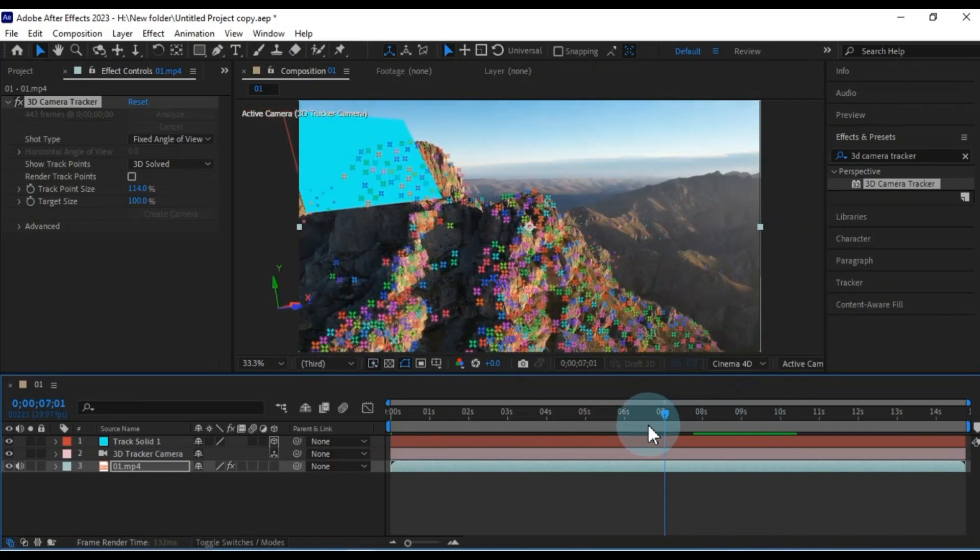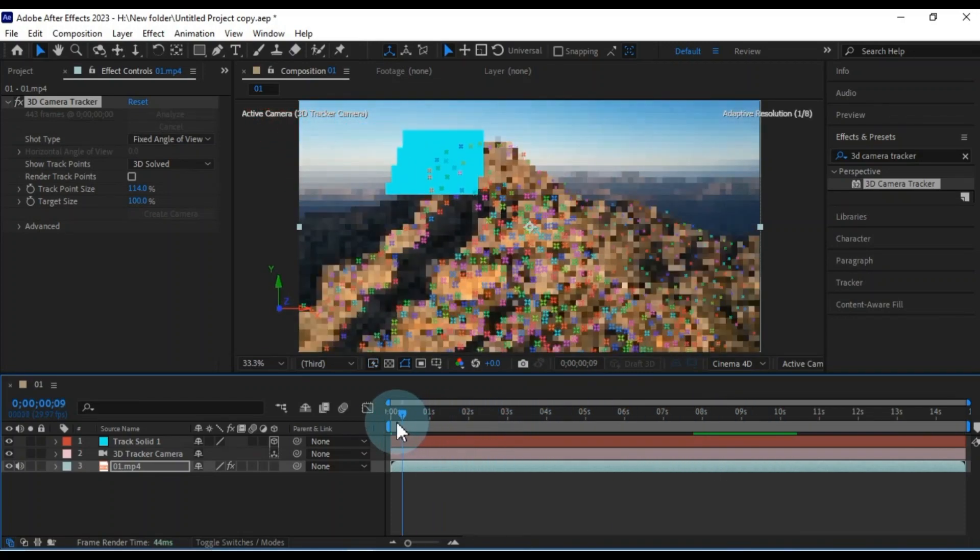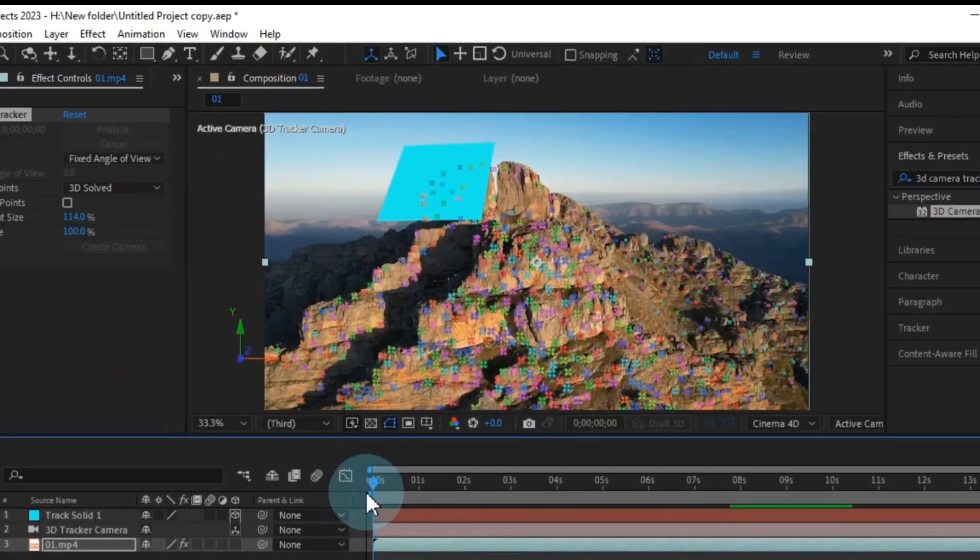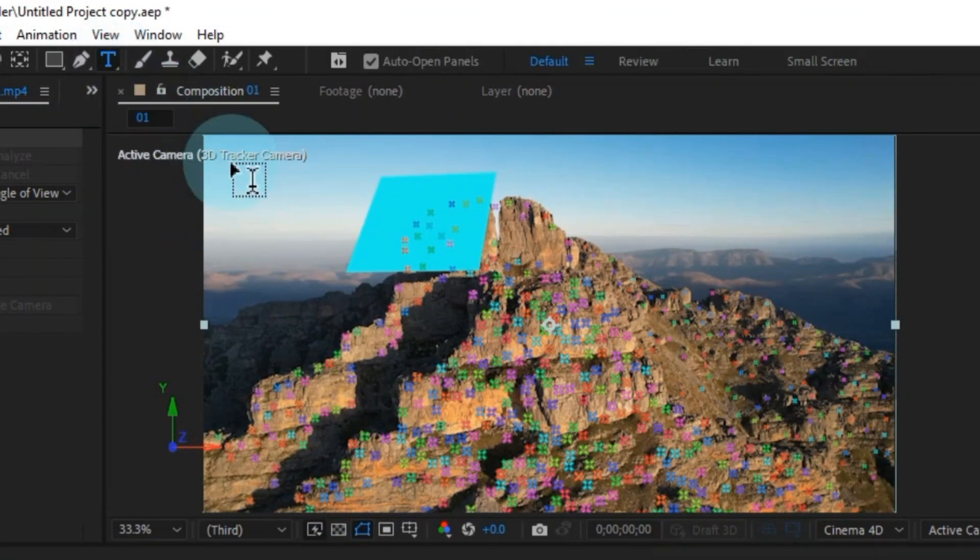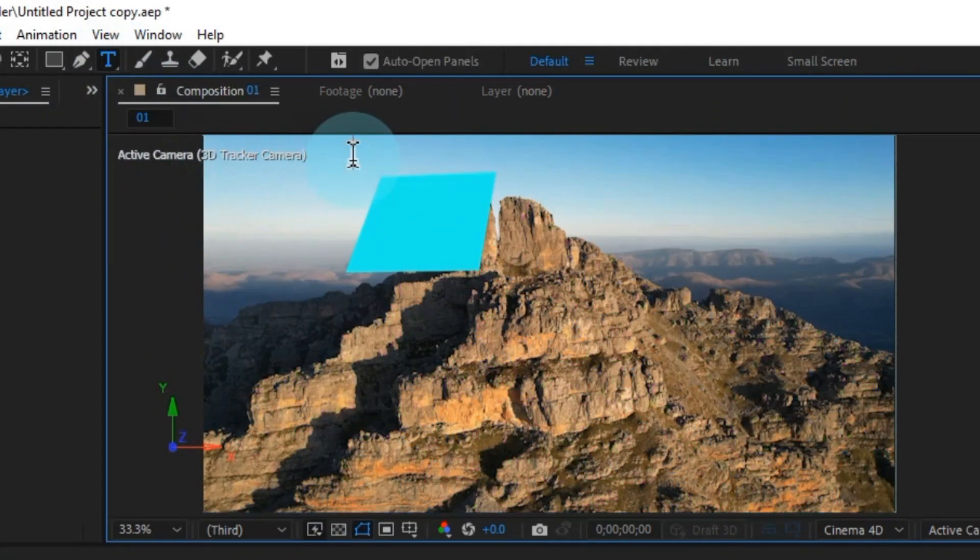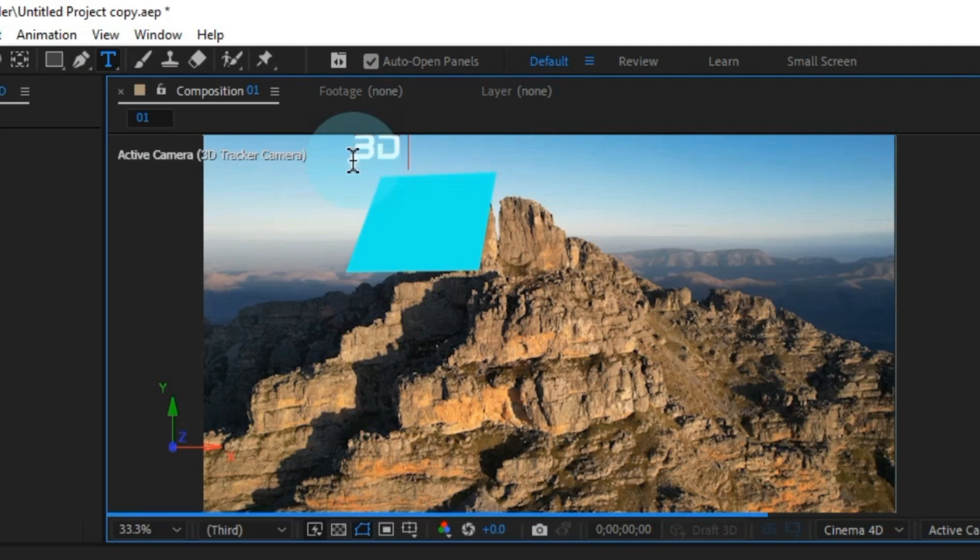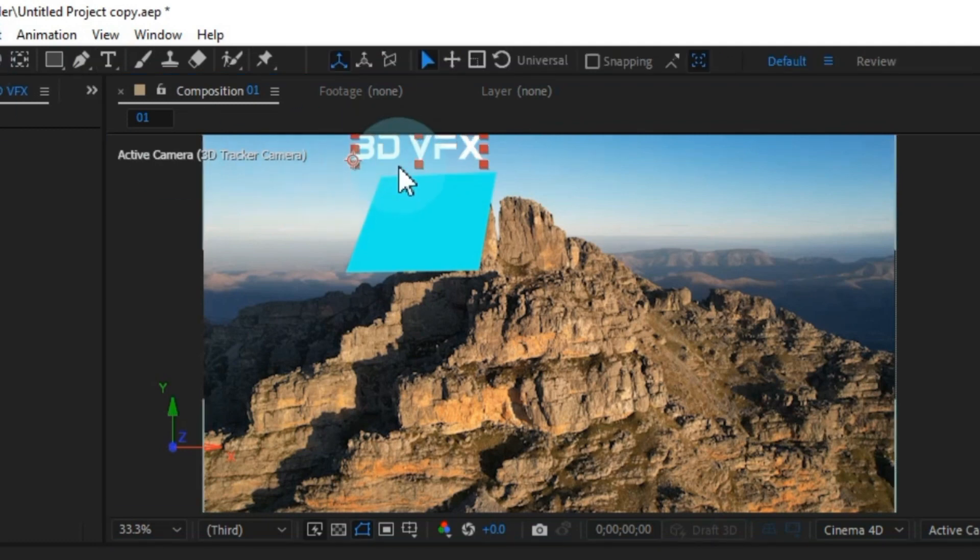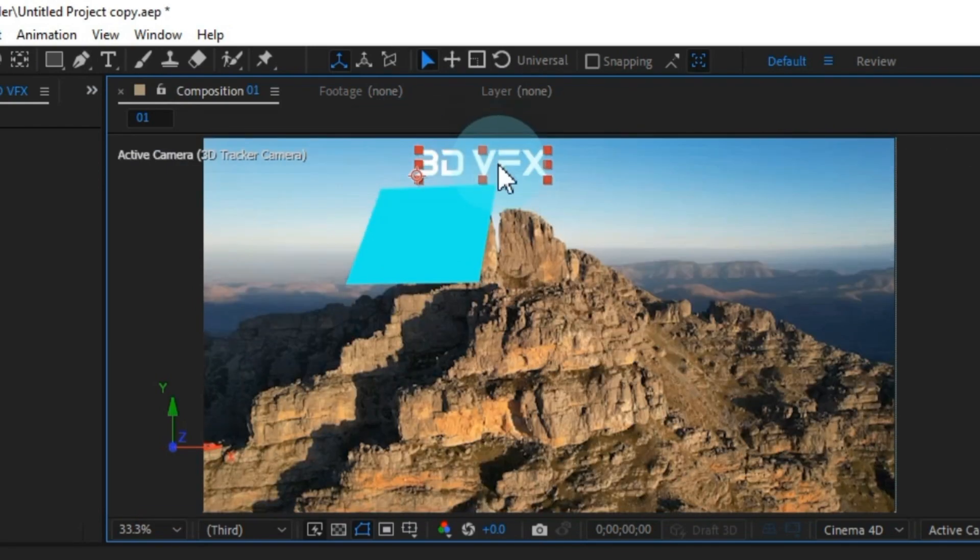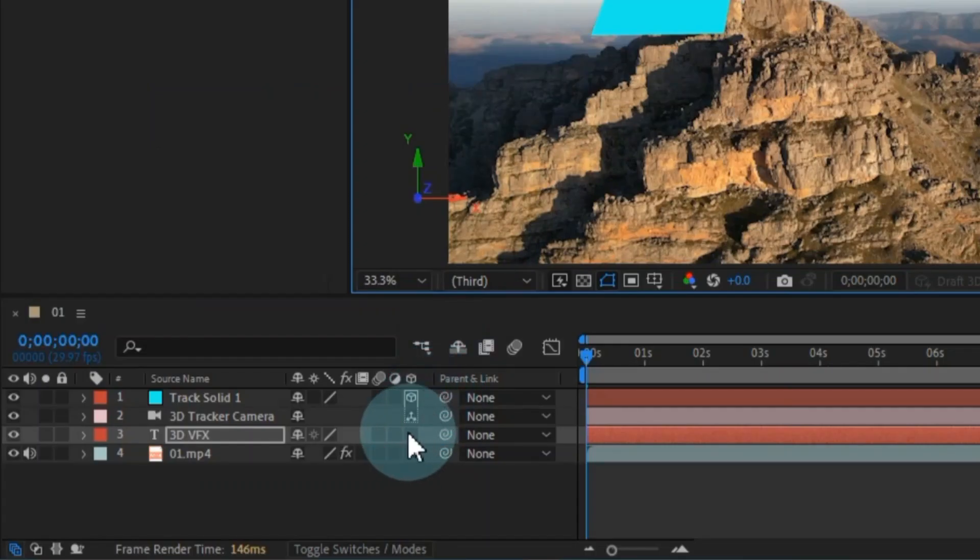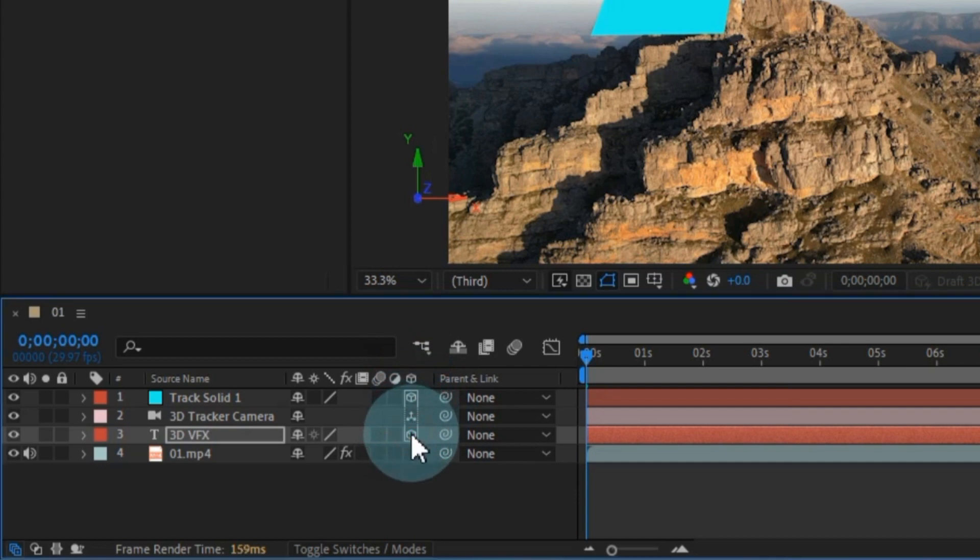Now, let's proceed to track the text of this area. To do that, grab the text tool and start typing. I'll go with 3D VFX. To adjust the position of the text, select the selection tool and move the text to where you want it. To make this text layer 3D, click on the empty box next to the 3D layer option for this text layer. It will now become a 3D layer.